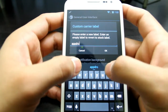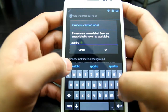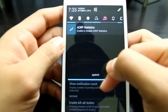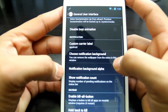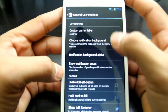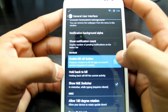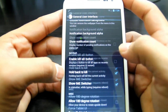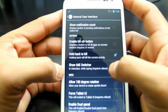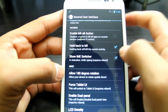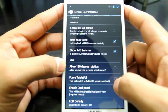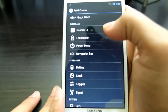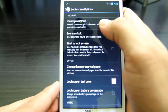I'll select the carrier label and type 'APPDROID' — and there you go, it appears right in the app drawer. Then you can have notification background alpha, notification count showing how many notifications you have, enable kill-all button, and hold Back to kill. You can allow 180-degree rotation. Force tablet mode is available but you probably don't want that. You can also enable dual panel view so the layout looks the way tablets display applications.